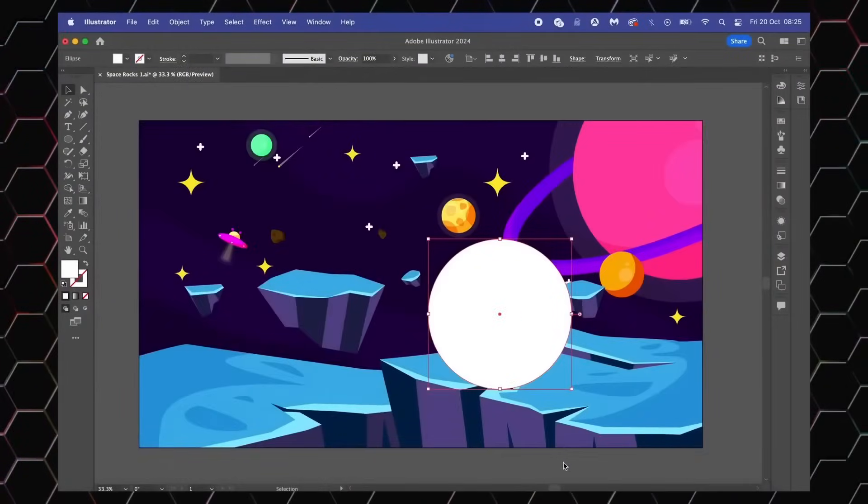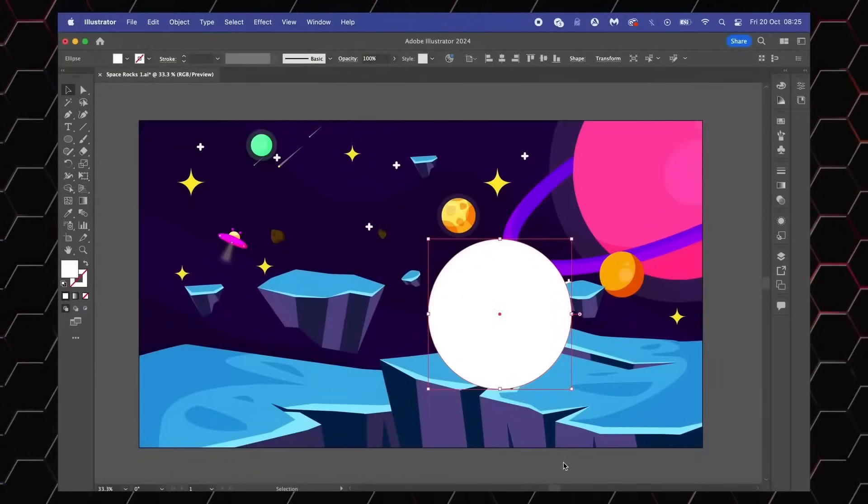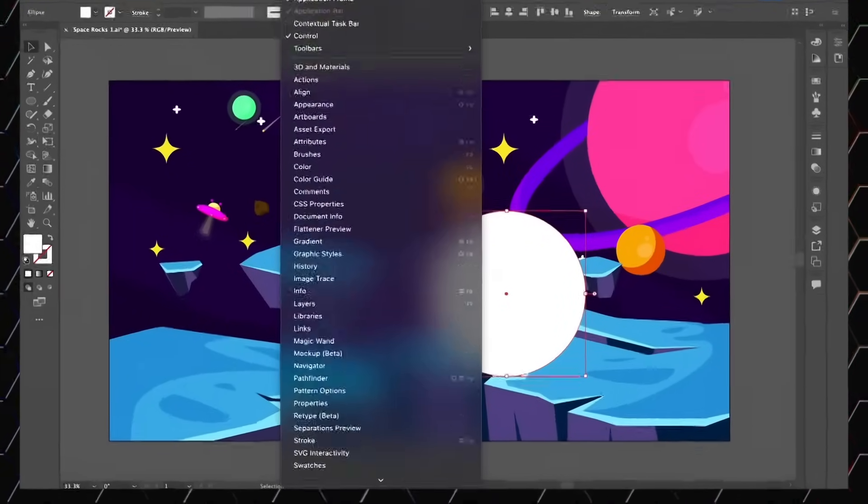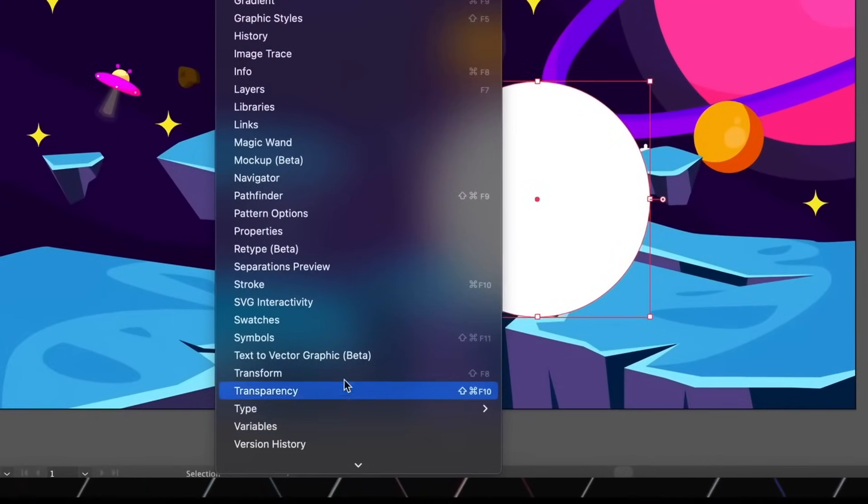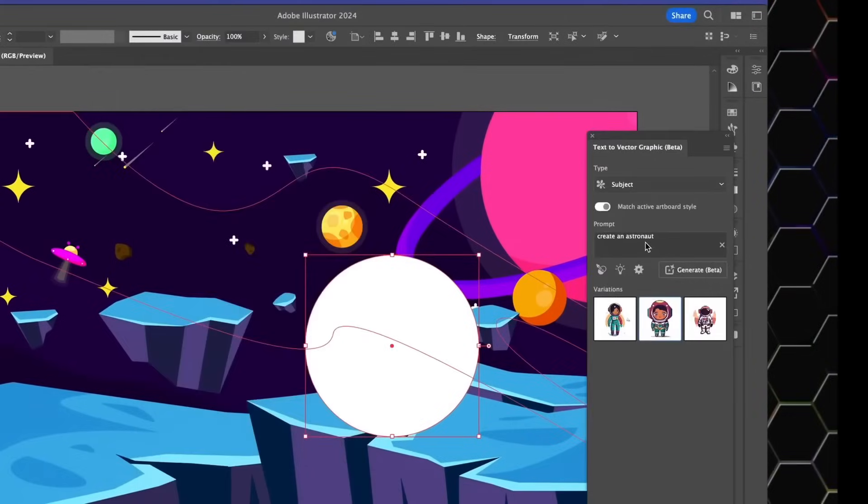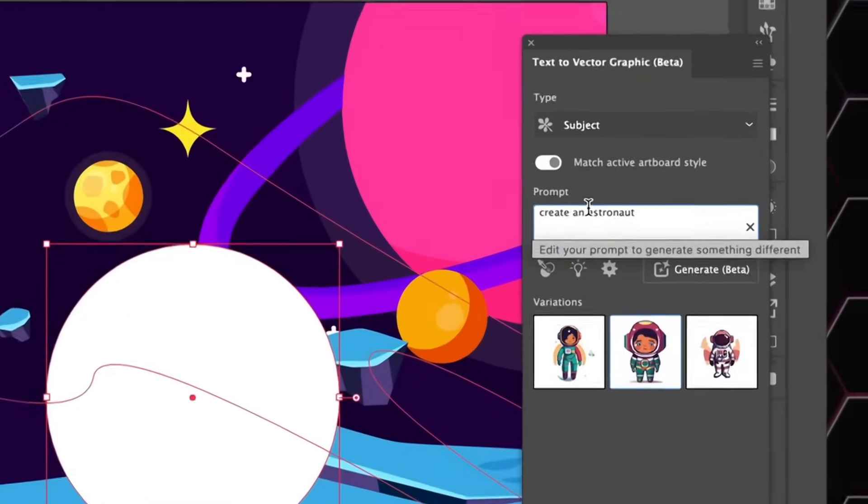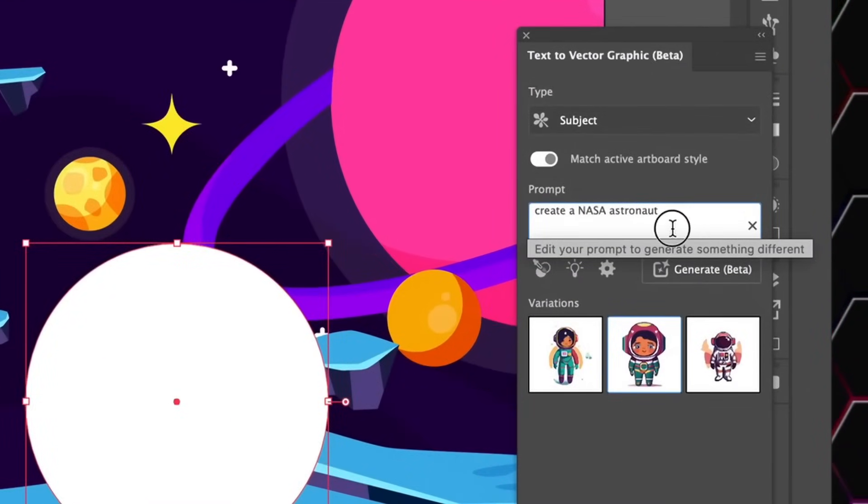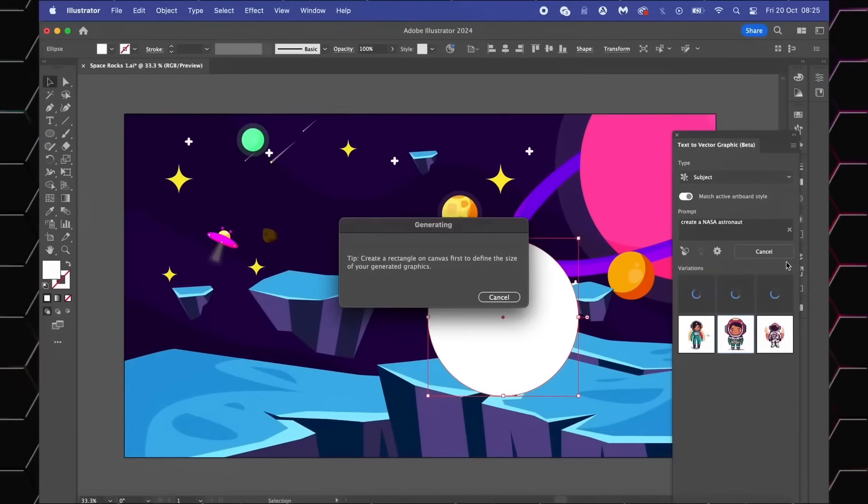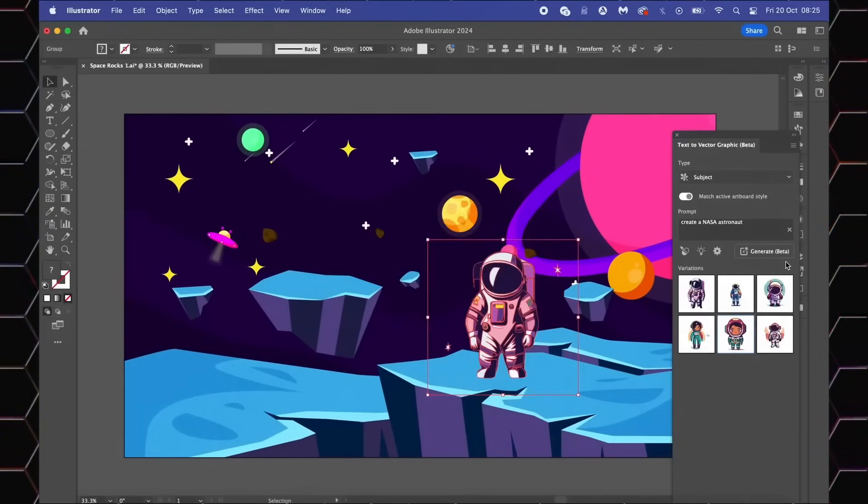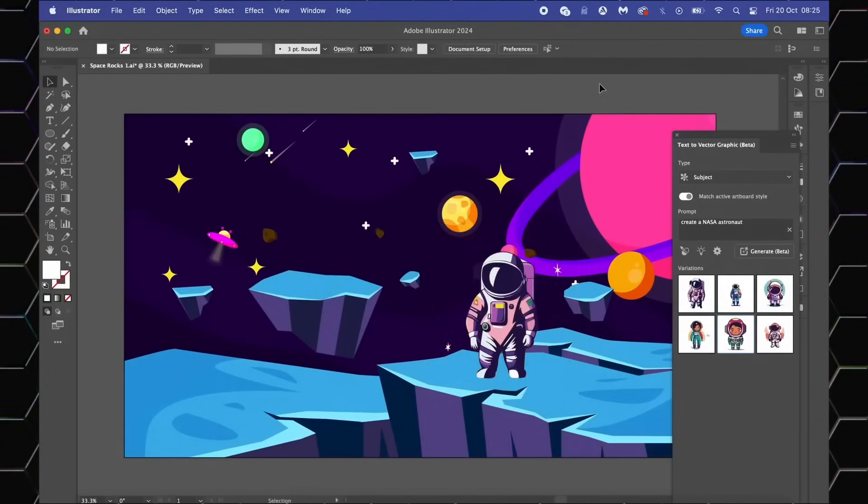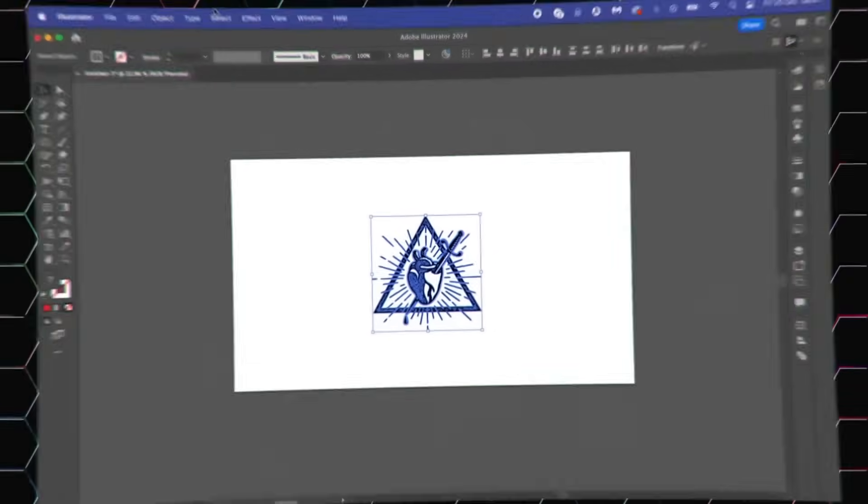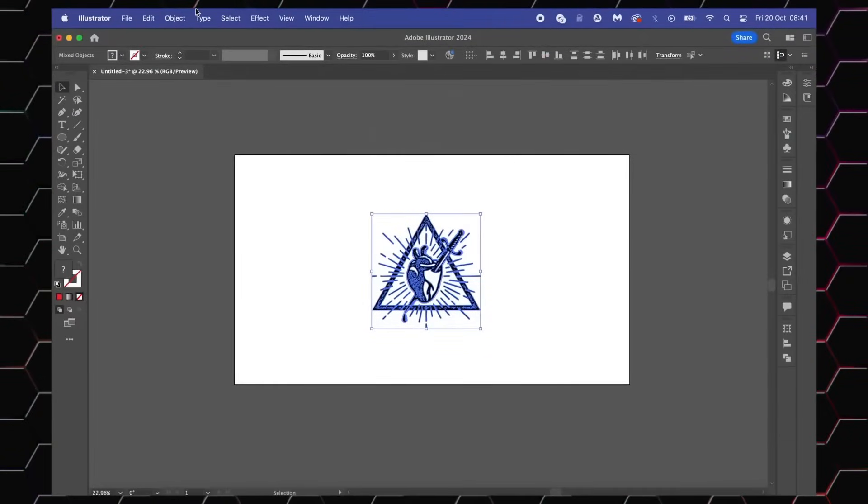So finally, it's actually happened. We now have a way to create vector graphics from textual prompts. We simply create a shape or an area and then come into Window and Text to Image. You whack in your prompts and simply away you go. Now I know vector peeps out there have been waiting for this for a long time and it's actually finally here.